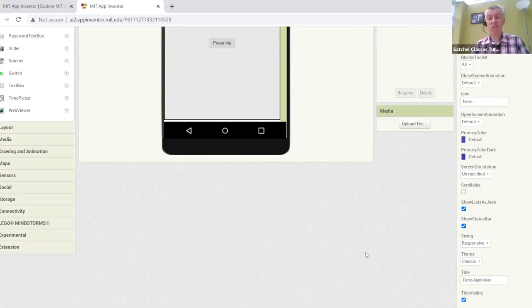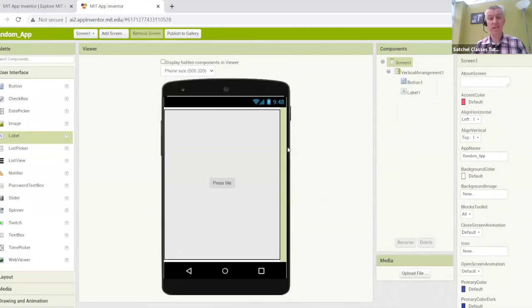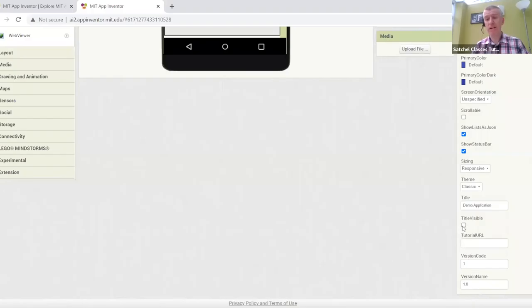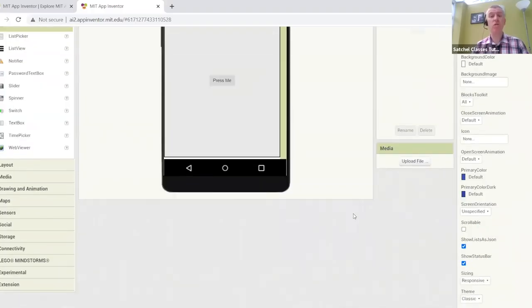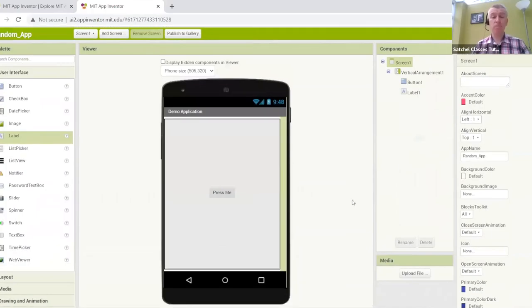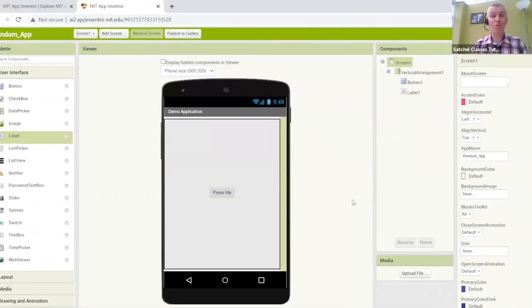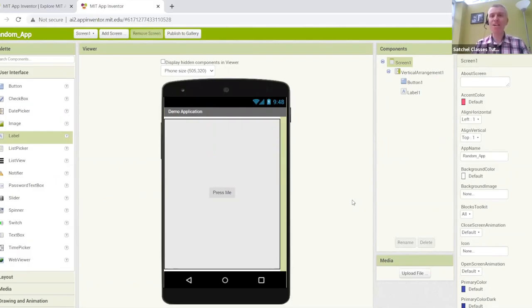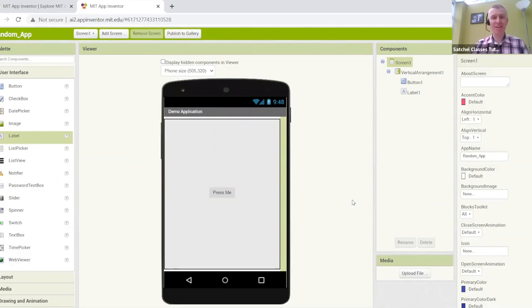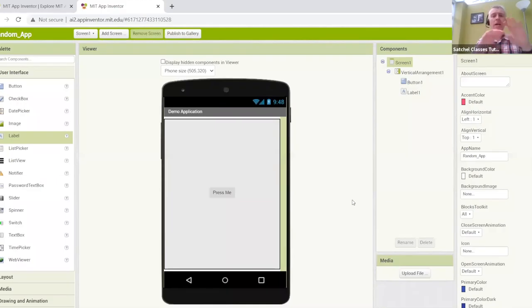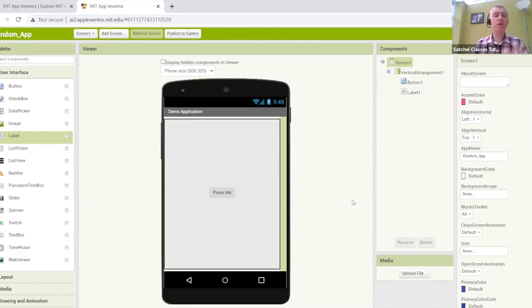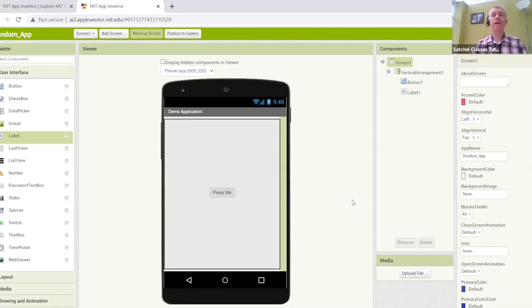If you don't want a title, we actually have title visible tick box, so we can just untick it. The settings are really simple to understand. It's just a case of exploring them. If I was to talk you through every single one, it would literally take me weeks. But hopefully, I've given you a little introduction into how to use App Inventor.